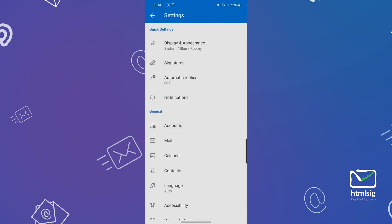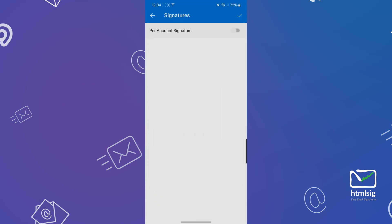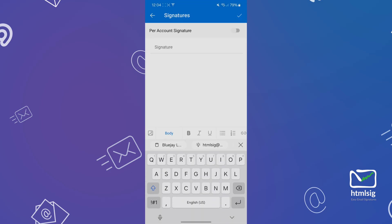From the settings, you should see signatures. Click on that and paste your signature in that section.